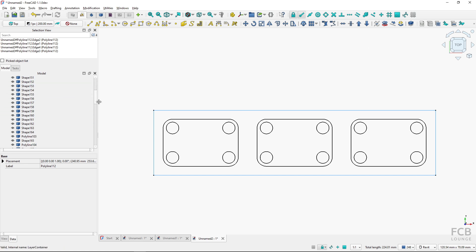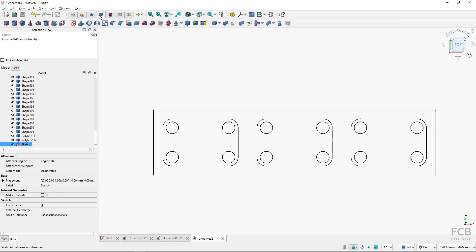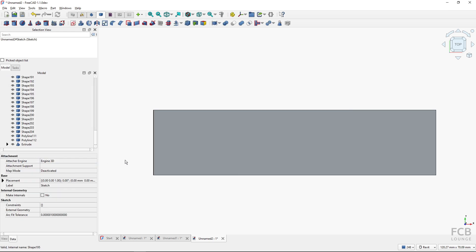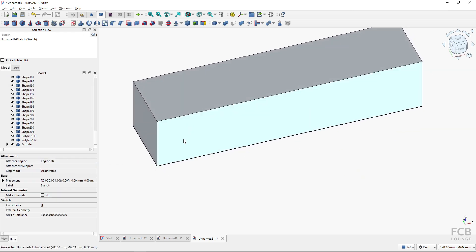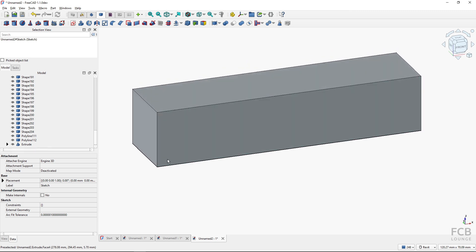And this created this sketch object, and now I can select the sketch object and go to the Part workbench and extrude it. Let's extrude it 20 millimeters, and you can see that I have got my extrusion.